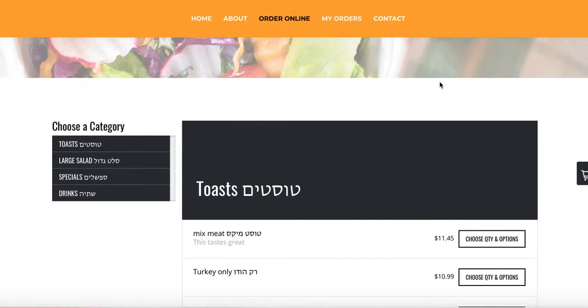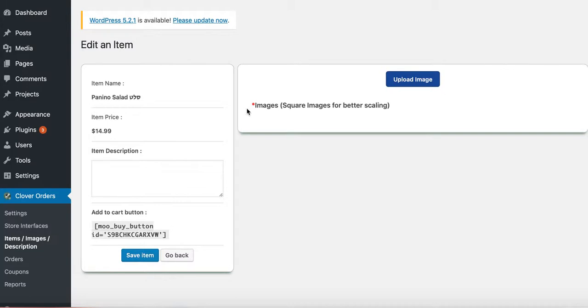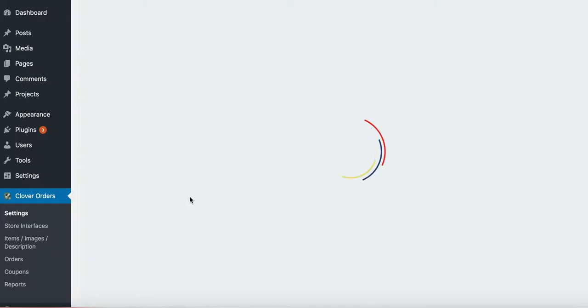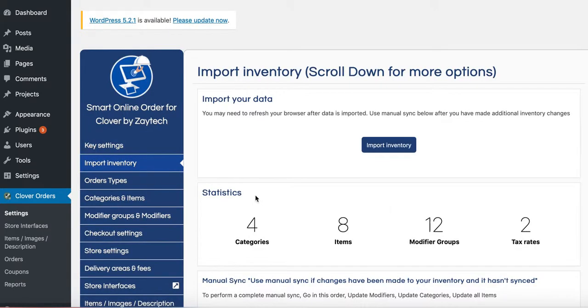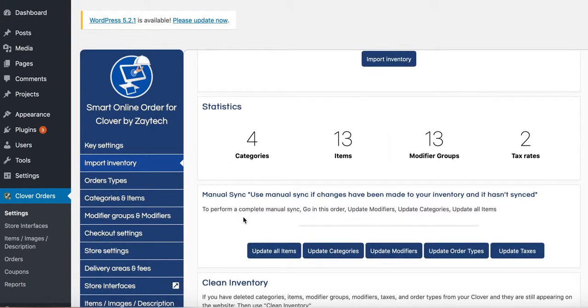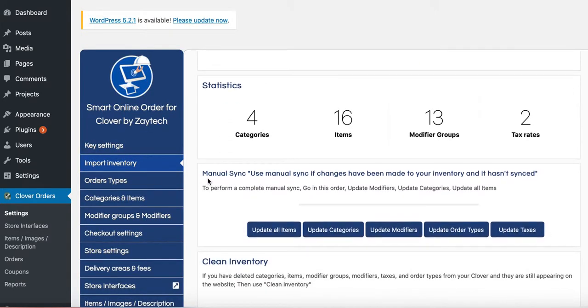One last thing I forgot to mention. To sync, press settings in case you may change it to your Clover POS, to do a manual sync right here, manual sync.